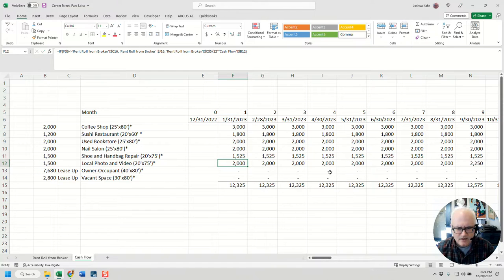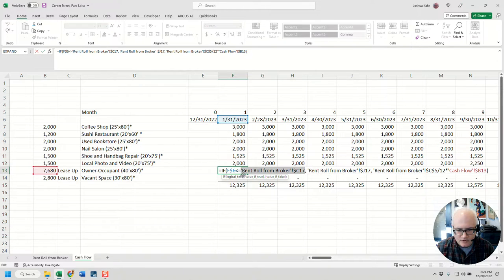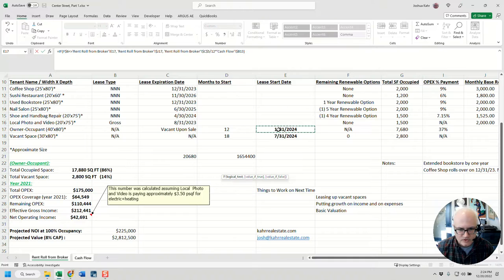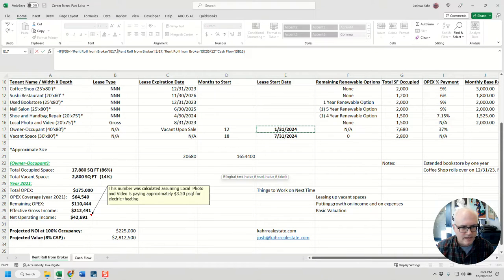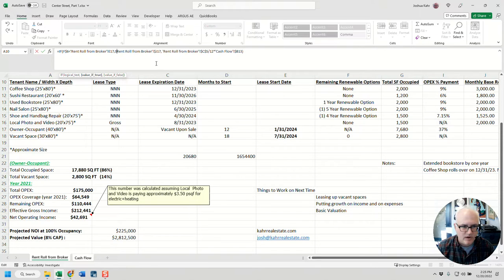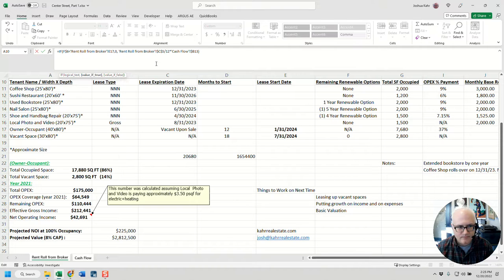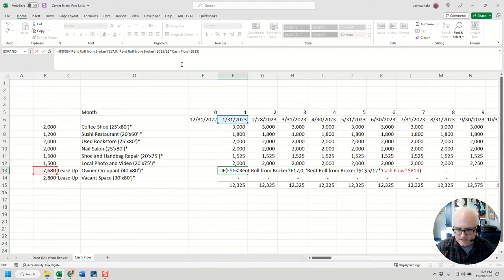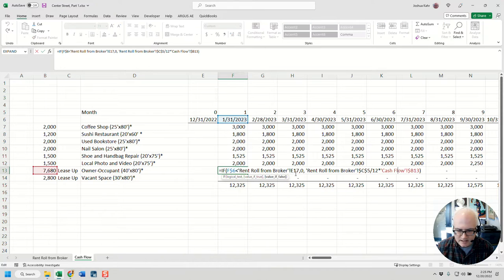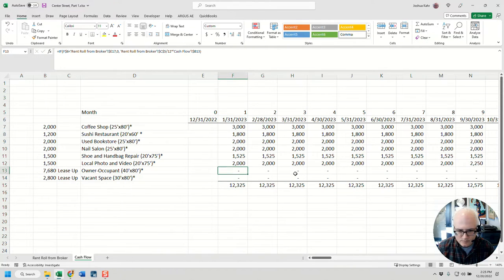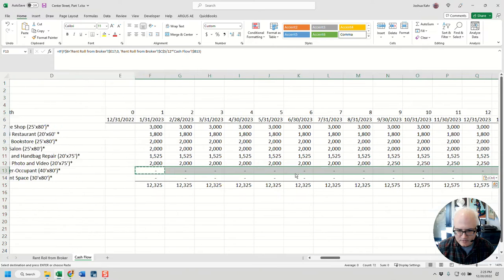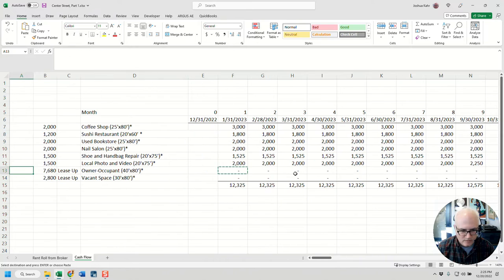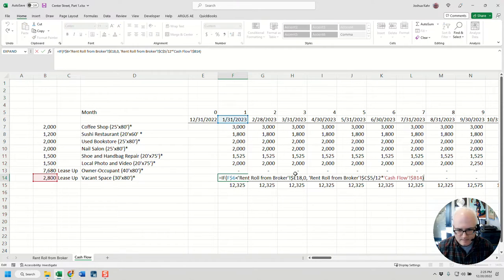So now we're going to do pretty much the same thing, but instead of comparing the current date to the expiration date, we're going to compare the current date to the start date. If the current date is less than the start date, then put in a zero. Otherwise, do the rent roll—basically take the square footage for the tenant, multiply it by the cash flow. I'm going to make sure that E17 has a dollar sign in front of it to lock the column but not the row. I'm going to take that and copy that across, and now we should see the rent kicks in in January 24.